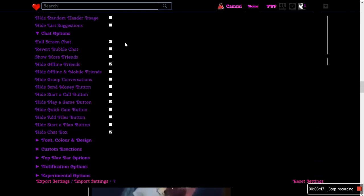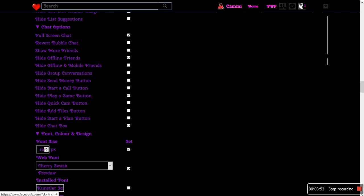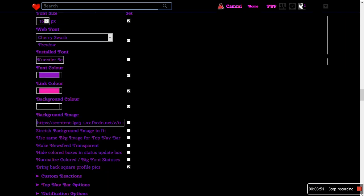The chat options — I'll show you the chat options. That's the thing I touched on with the little chat box. Font, color, and design — this is where I really get into it. The cherry swatch — that's the text I'm using. The size of it — you can make it bigger or smaller. But if you go more than a couple clicks above normal text size, it kind of starts compressing things, so not so great.